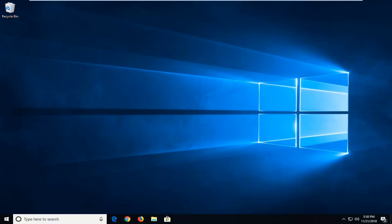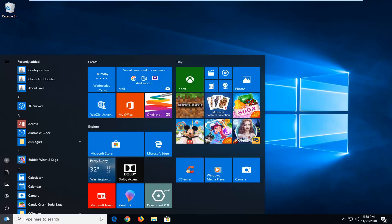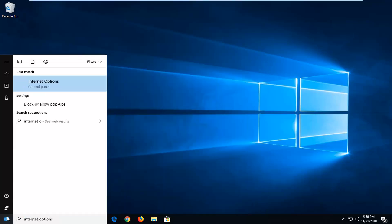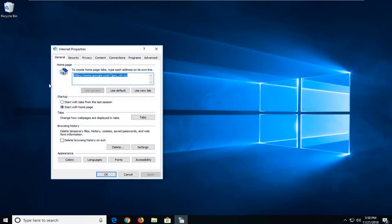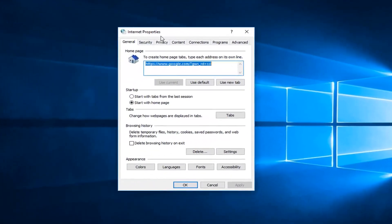The first thing I would personally suggest would be to open up the start menu, just left click on the start button one time. Type in internet options. Best match should come back with internet options here. Left click on that option one time.